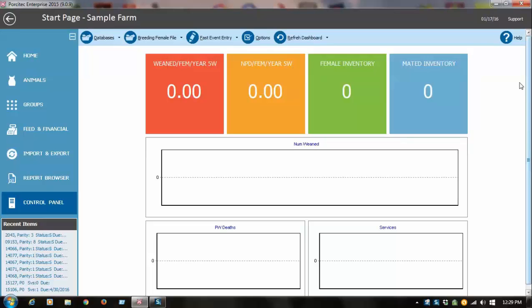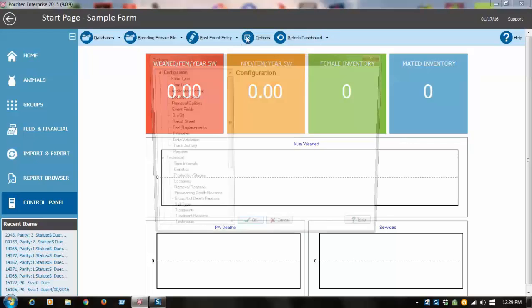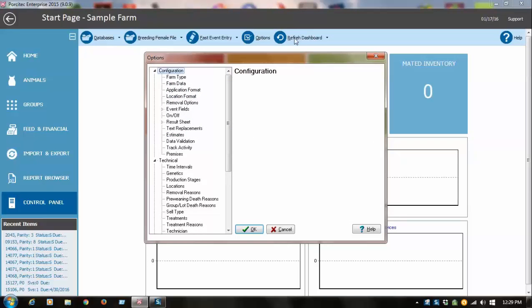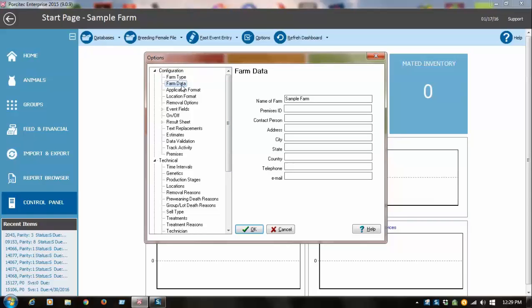So the first thing you're going to want to do is set up your farm, and to do that we go into the options menu. We won't go through all of these options in this video, but just some of the most common or important ones. In here you type your farm name which will show on some reports.